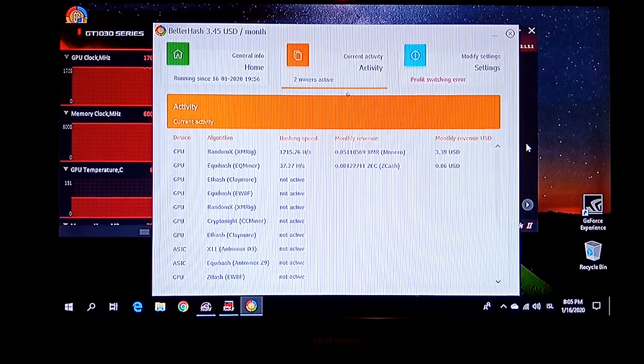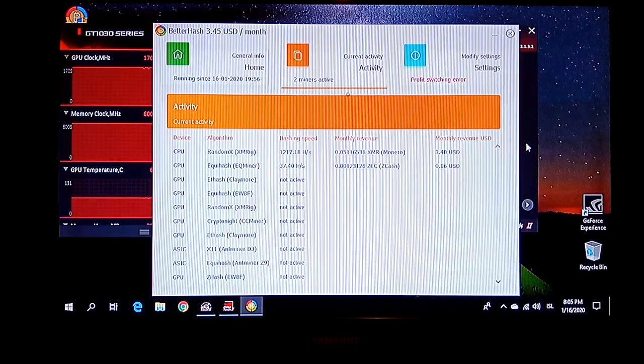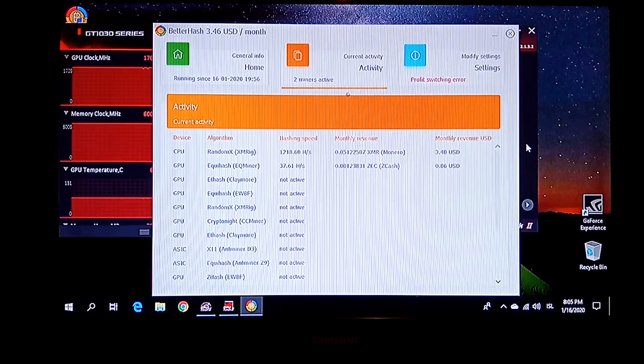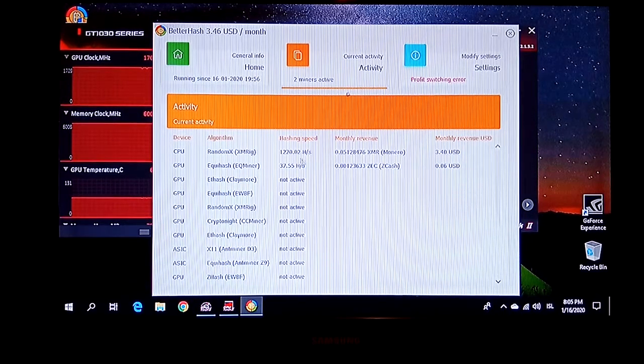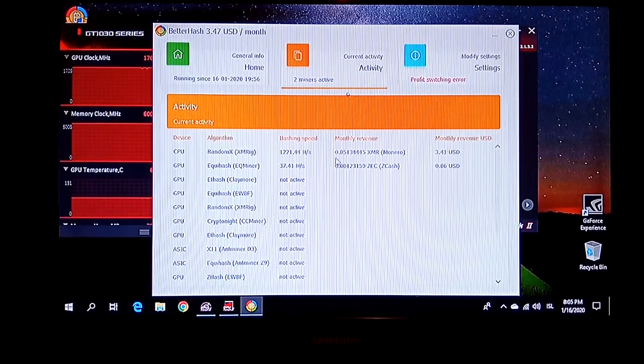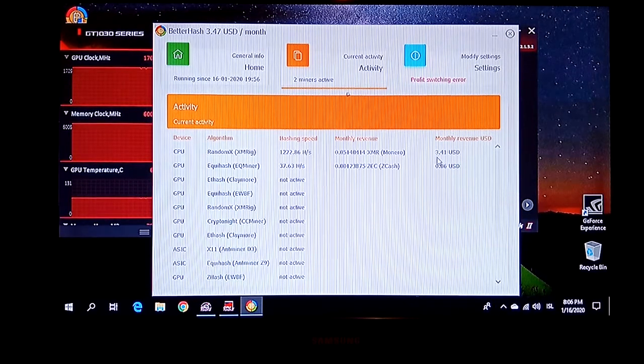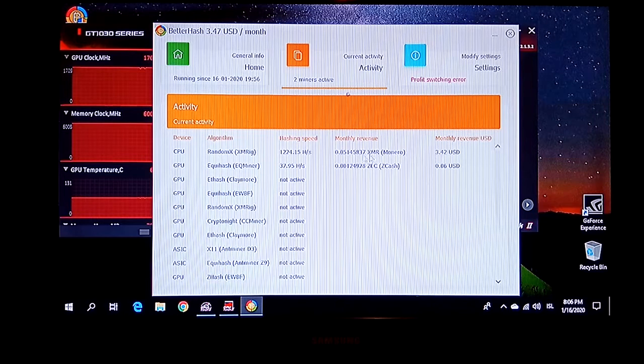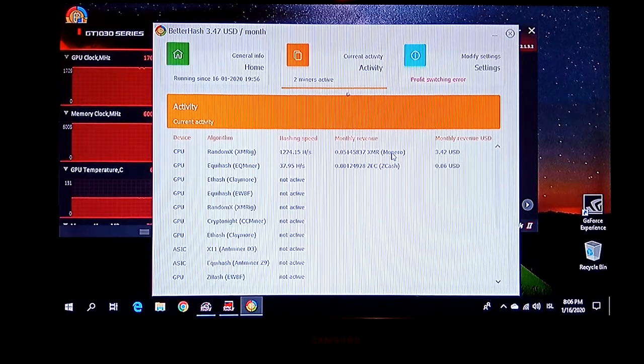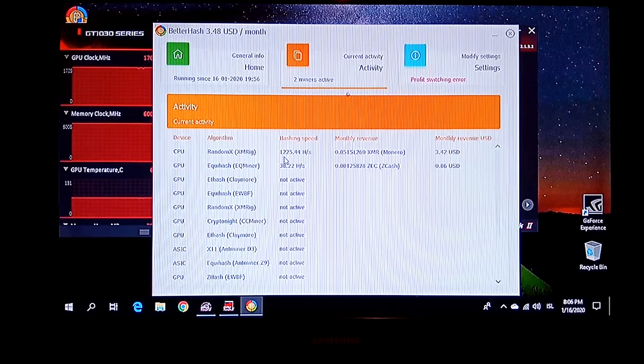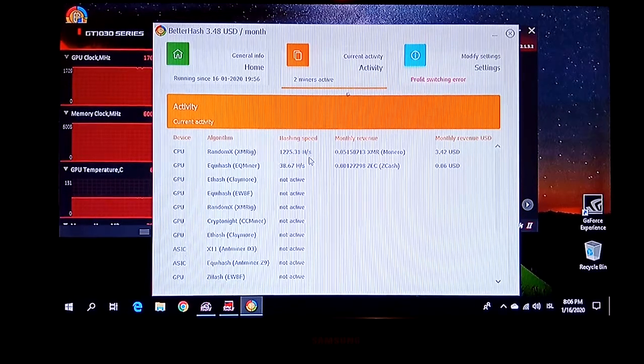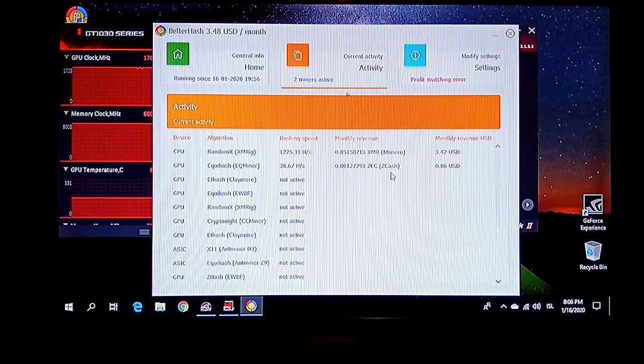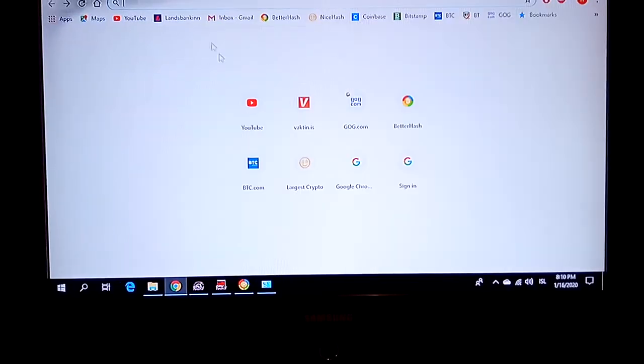But definitely not mining, 100% not mining. Actually, I'm making more money with my processor - about $3.41 as you can see over here with Monero, like 1.2 kilohashes per second, than I can make with this graphics card.